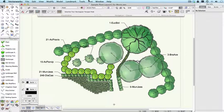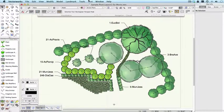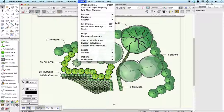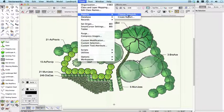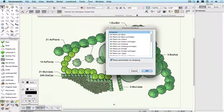And of course the other thing you can do with the plant tool is to list all of the plants that you've used in a schedule. And you'll see that under the tools menu, reports, there's a command called choose schedule. And if we pick that.